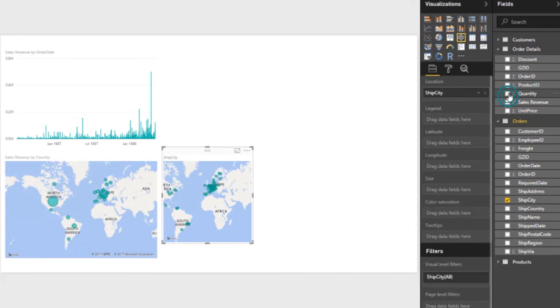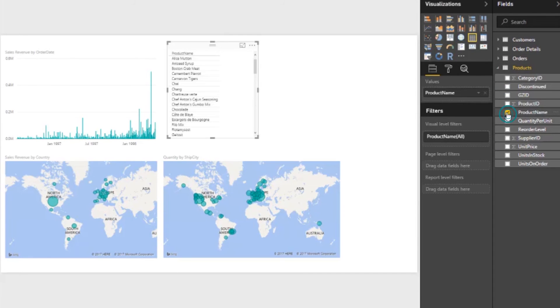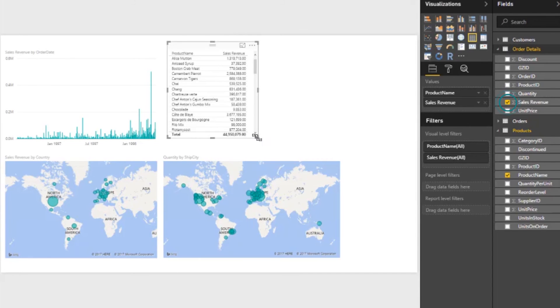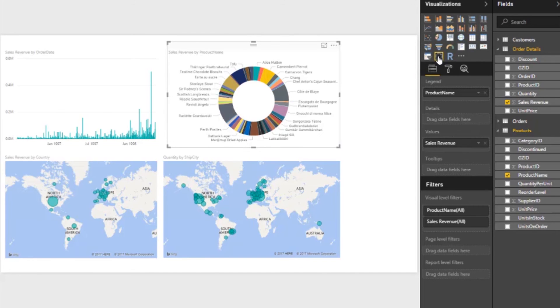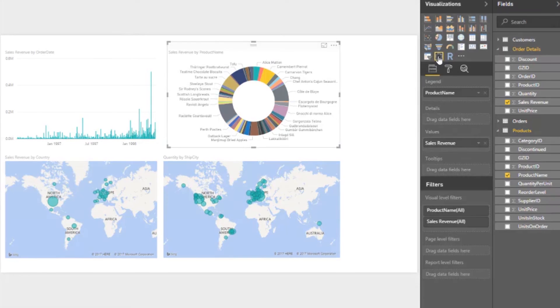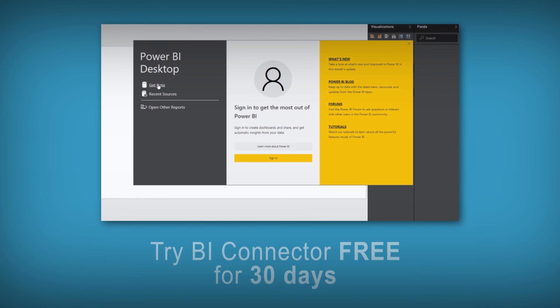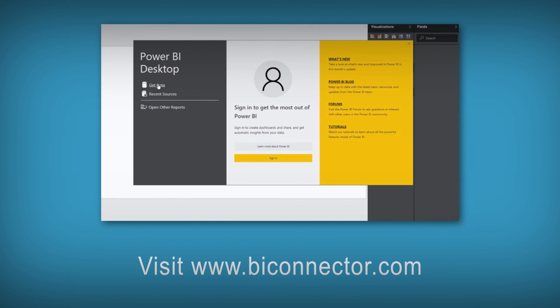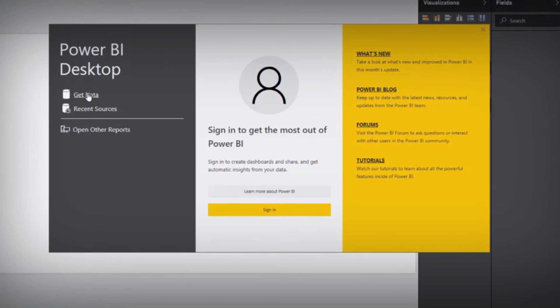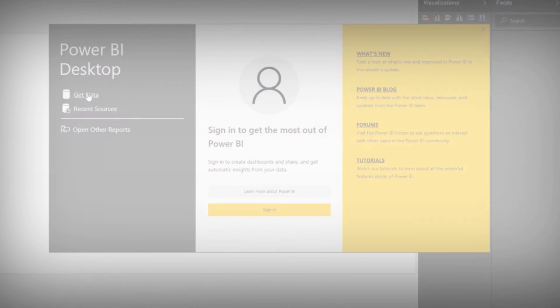BI Connector makes visualizing OBIE data with Power BI fast, easy, and secure. To experience self-service analytics with data governance, try BI Connector free for 30 days. Visit www.BIConnector.com. Thank you.